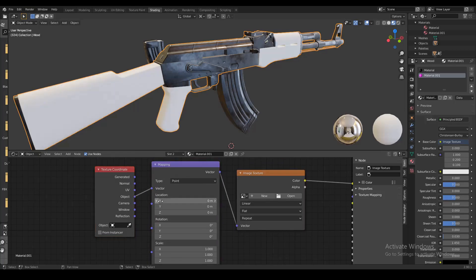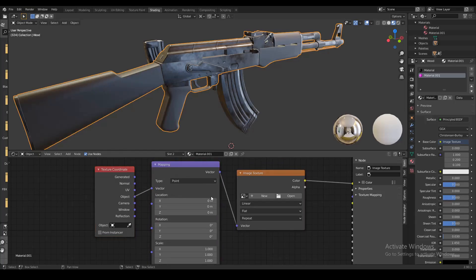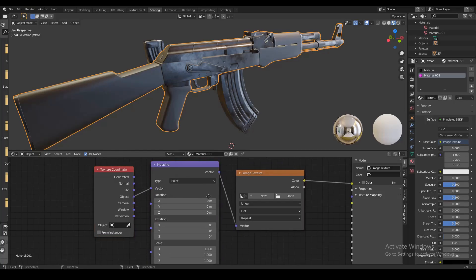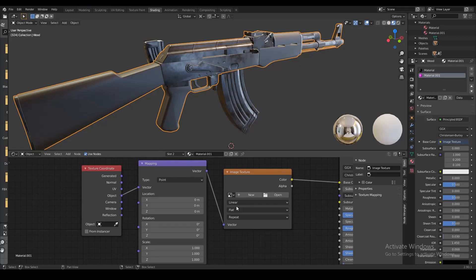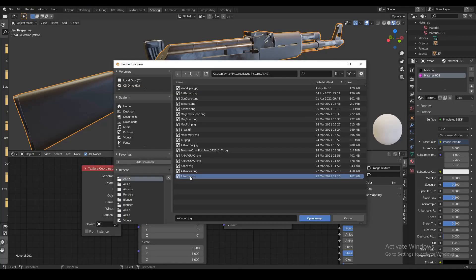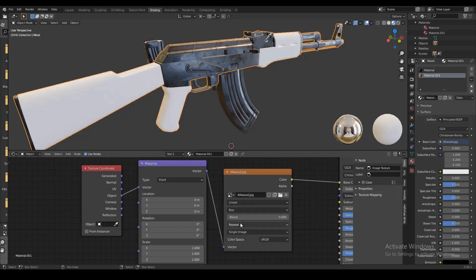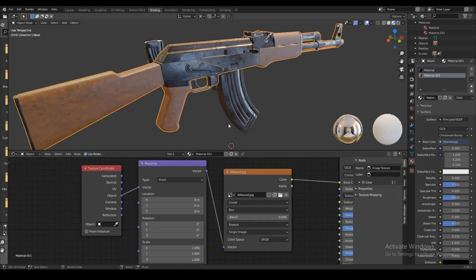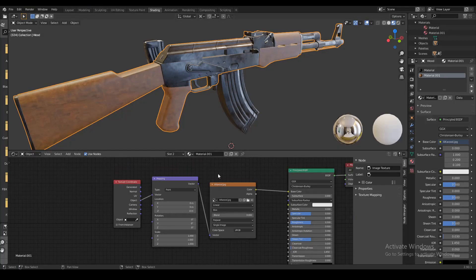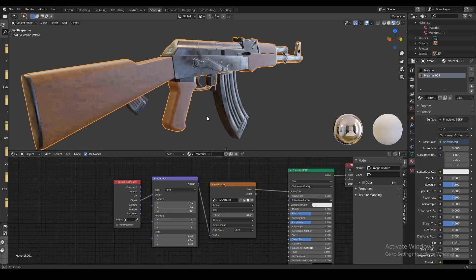Now the first thing you want to do is plug the object from texture coordinate into the vector for mapping. Then we're gonna open up our wood texture. You also want to make sure you set the mapping from flat to box. You can see this creates a nice wooden texture.